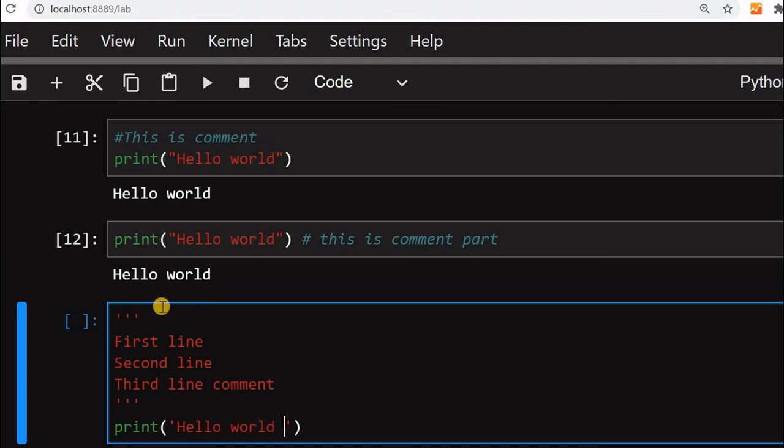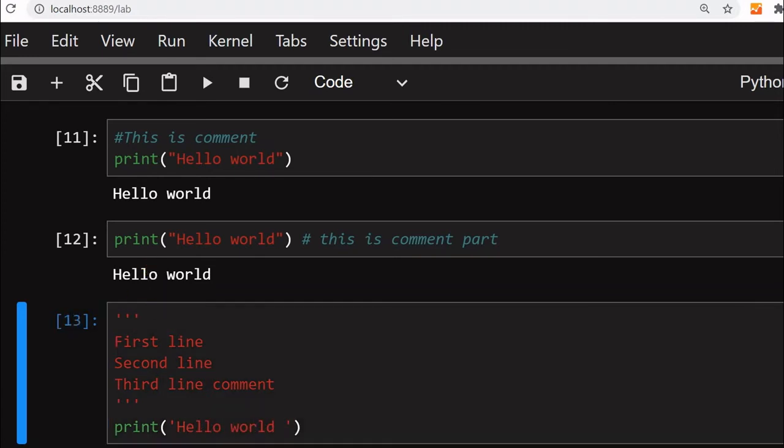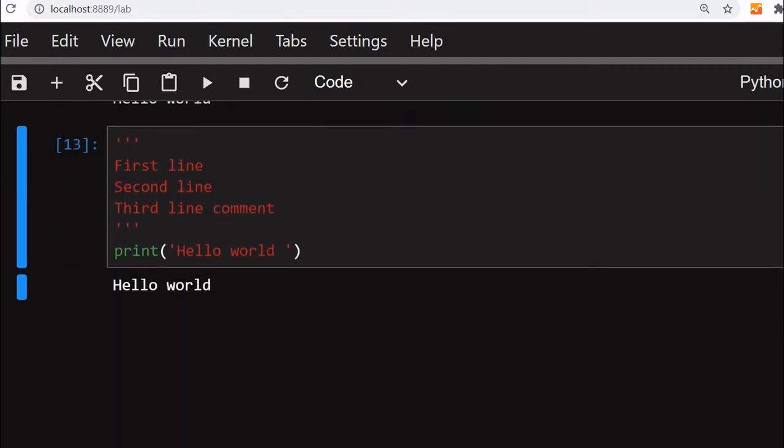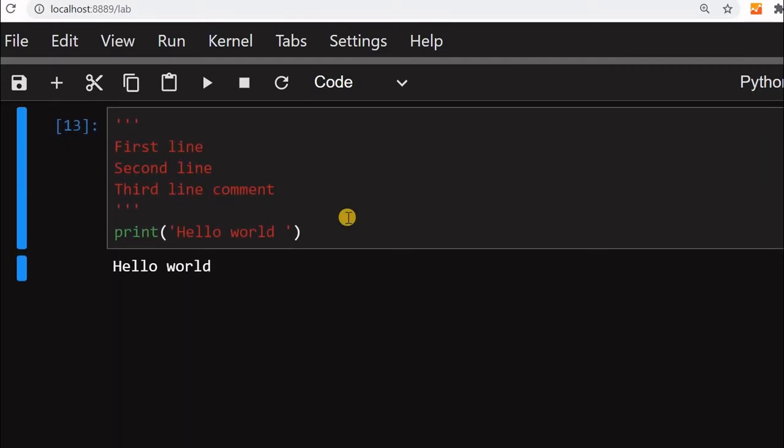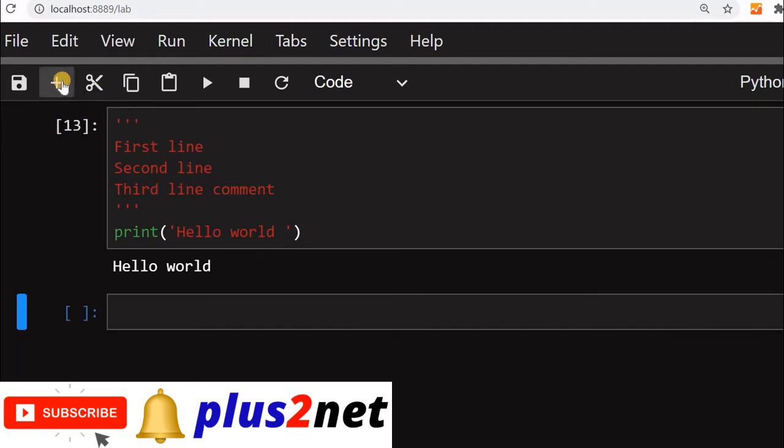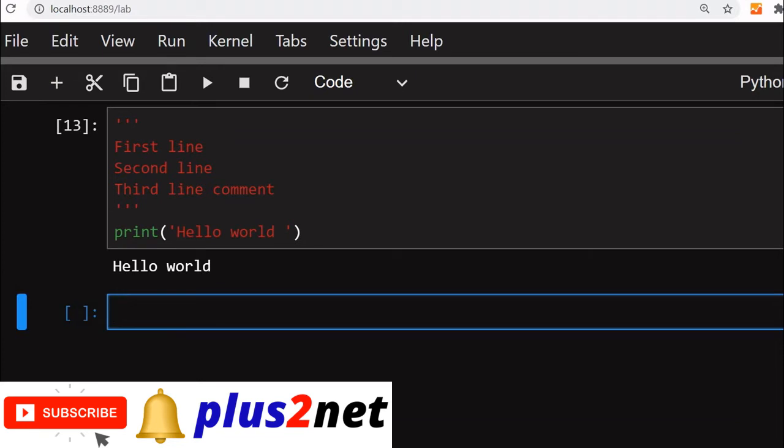Let me run it, you can see that this is the output is here. This is a multi-line comment and I am using single quotes. Now let us use double quotes and see that will also work.